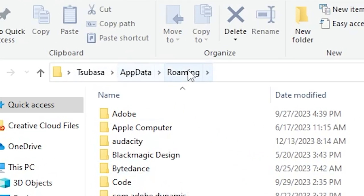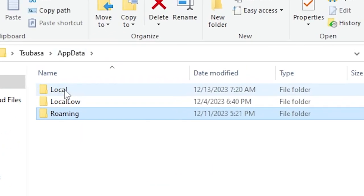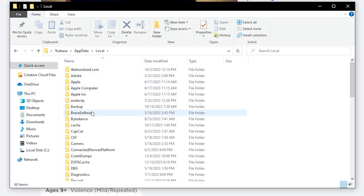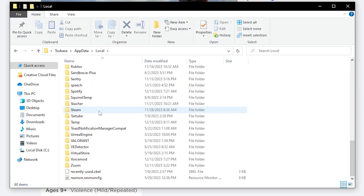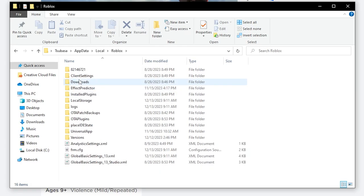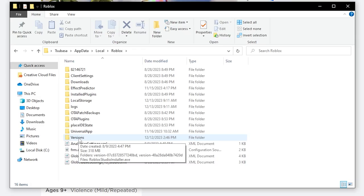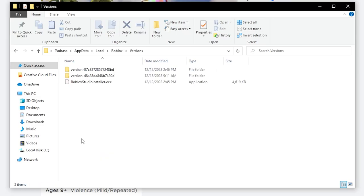Once you're in Local, scroll down until you find Roblox. Once you find it, click on it and it will bring you to this page. Here you want to look for 'versions'. Once you find versions, click on it.